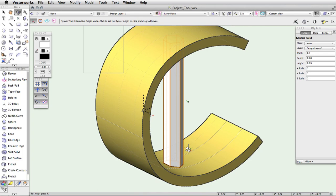As you can see, the project tool gives you the ability to create complex shapes that would otherwise be difficult and time consuming.